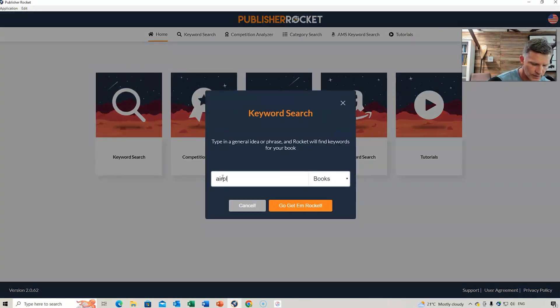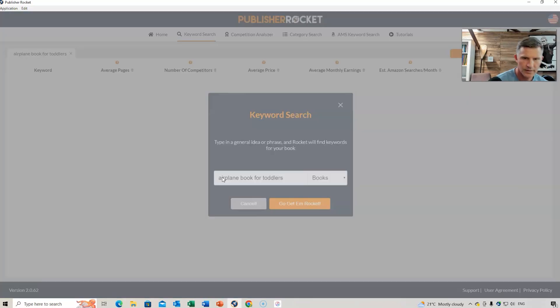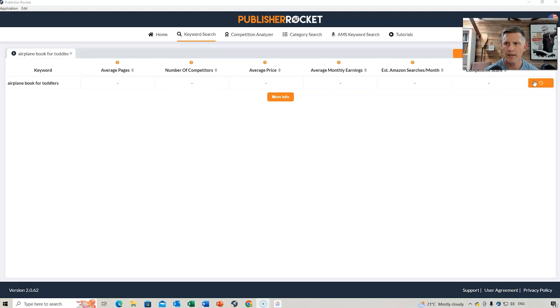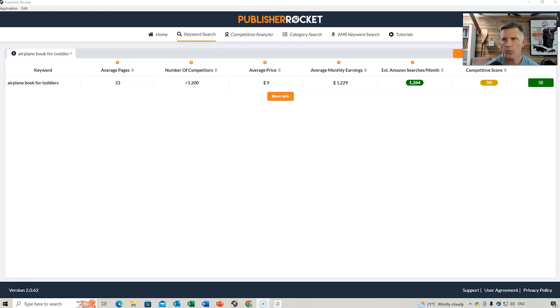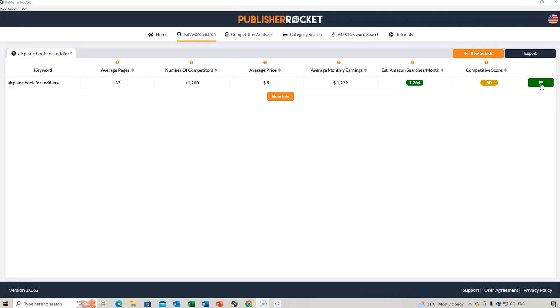But let's just go back to Keyword Search. So, airplane book for toddlers. And then what we're going to do, we go to this button just here, and we're going to find out what the competitive score is. So, the competitive score is 100 is the most competitive, 1 is the least competitive. So, it's got a lot of search results here. And competitive score is not too bad.